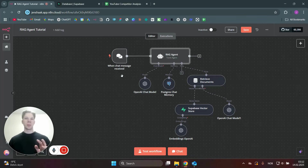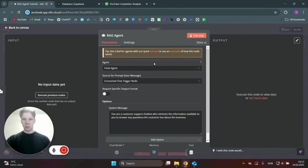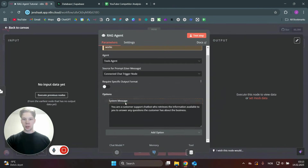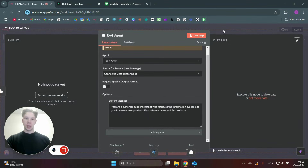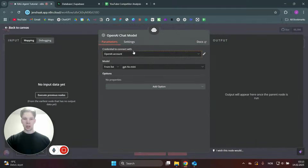Now I'm going to show you how to set up this RAG agent in just a couple of minutes. The first thing we need to do is start with a chat message node and connect that to an AI agent node. In the agent, I'm telling it: you're a customer support chatbot who retrieves information available to you to answer any questions the customer has about the business. We then connect that AI agent to the OpenAI chat model.